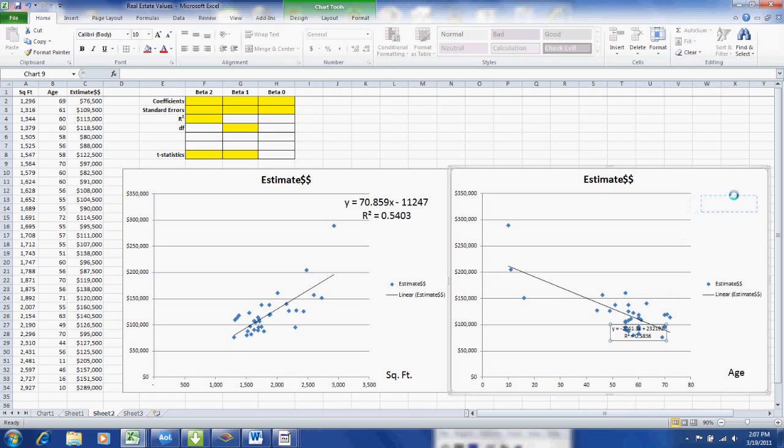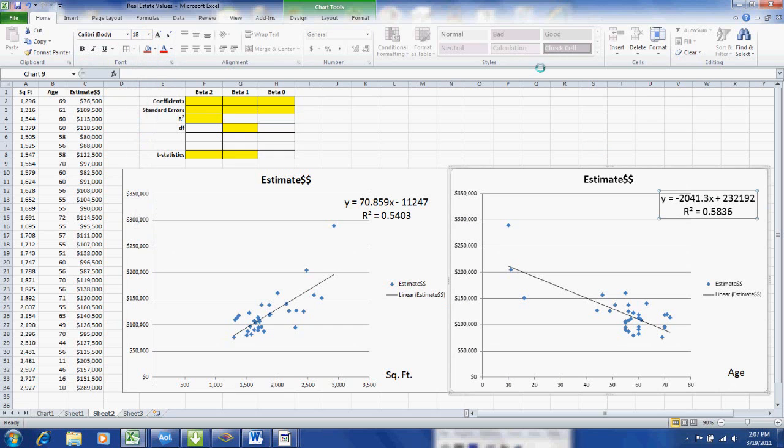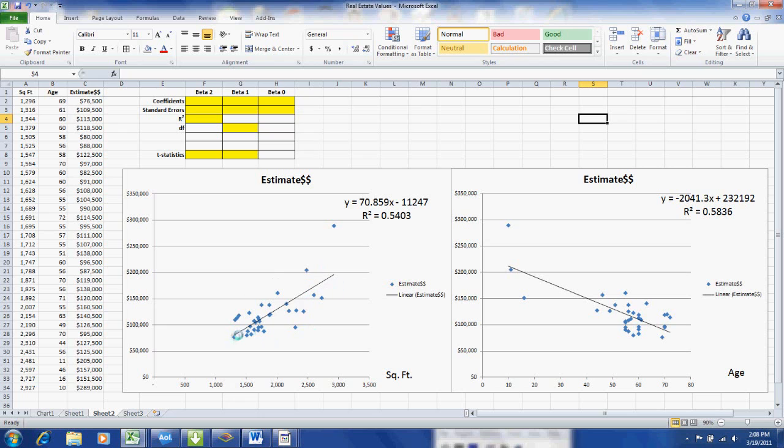And we will enlarge the font size. Again, make that more readable. Now if we look at the data, we can see the relationship between the home value and the square footage as well as the home value and age.